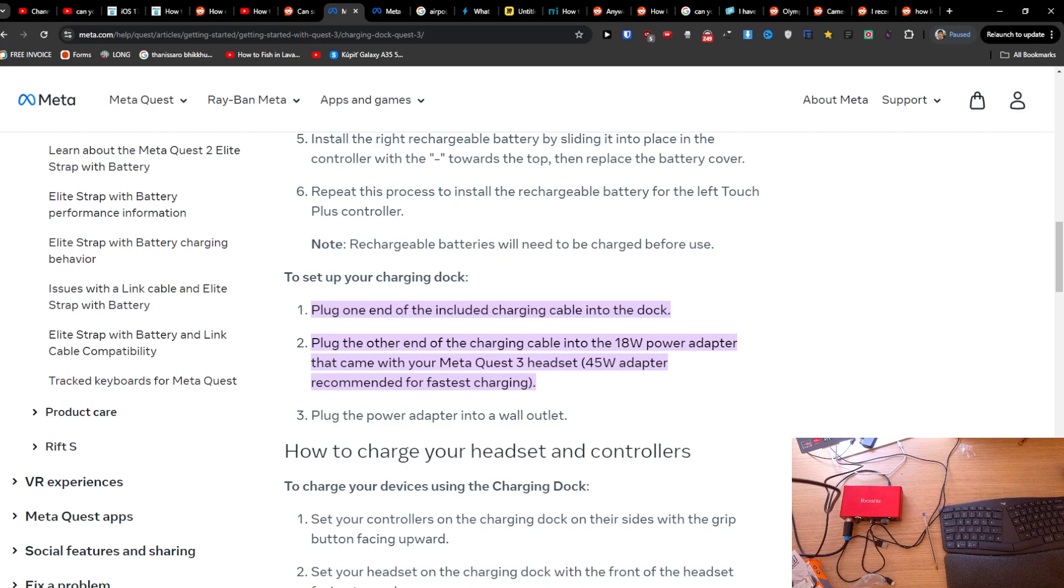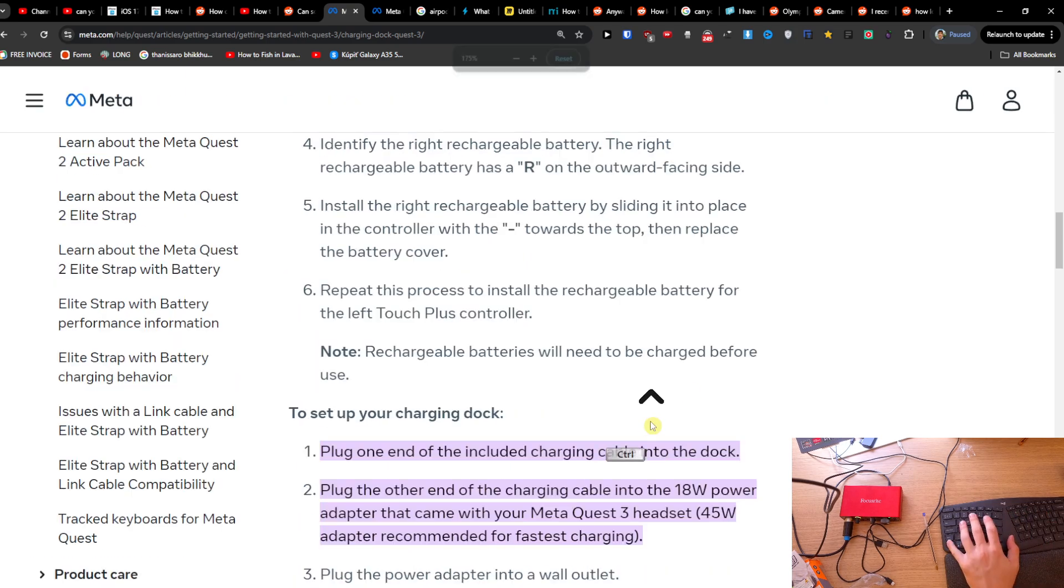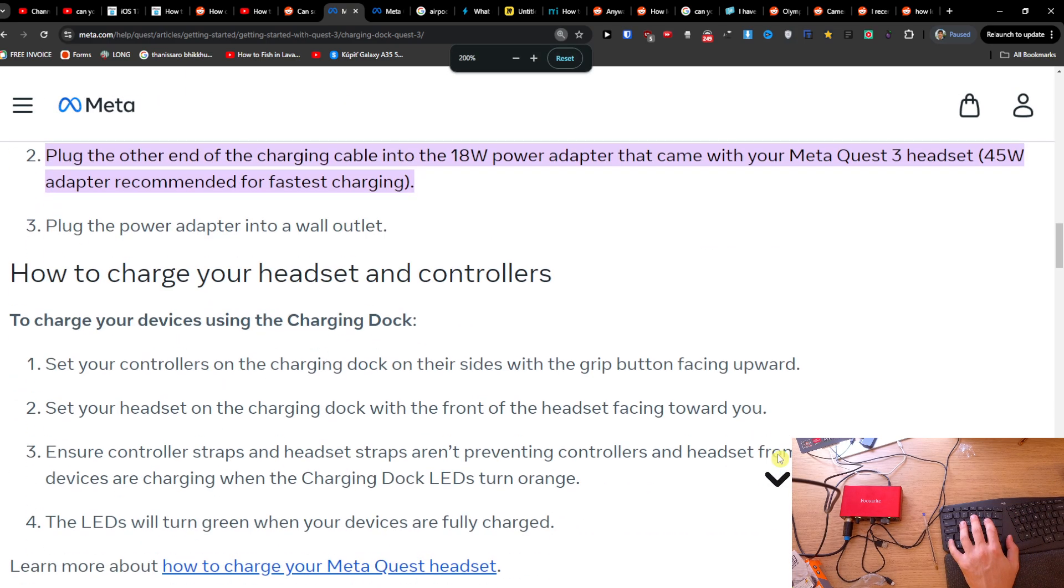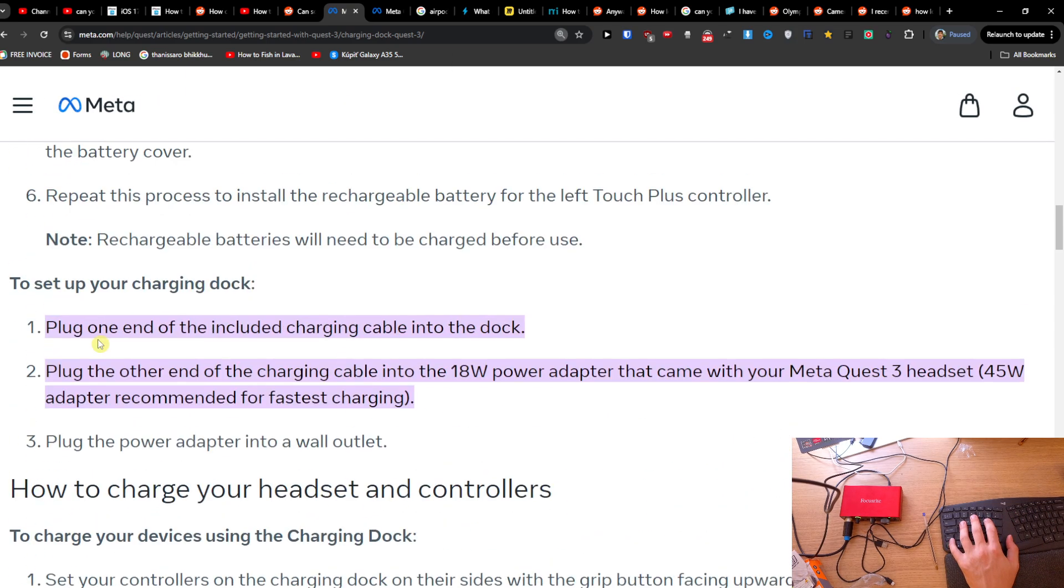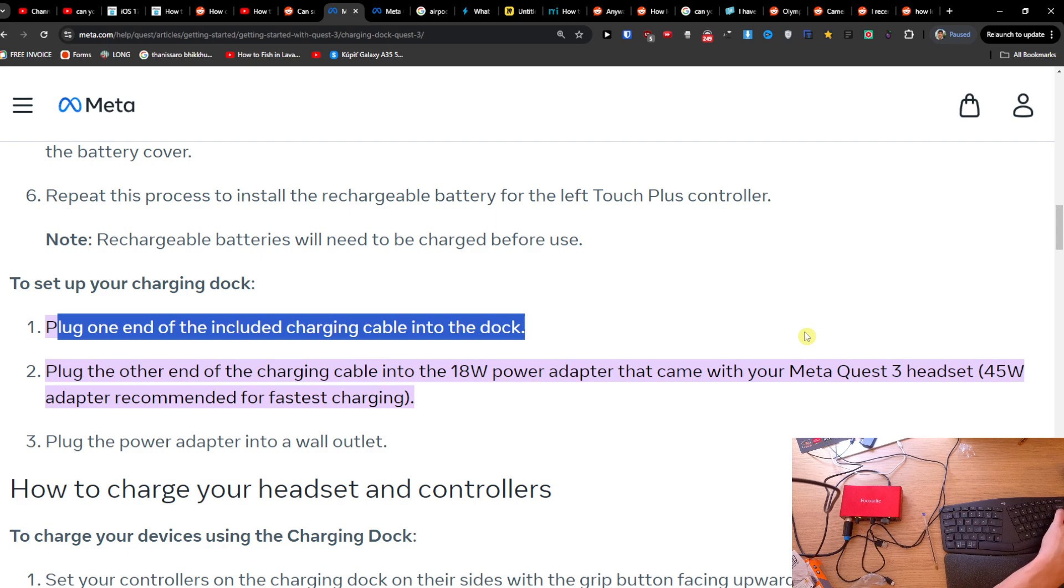Hey guys, to charge your Quest 3 faster, what you can do is have a faster adapter. You're going to plug one end of the included charging cable into the dock and plug